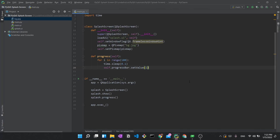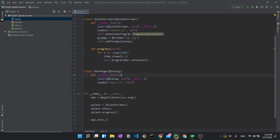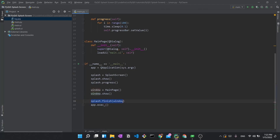Once the progress bar finishes, we want to show the main window. We create a MainPage class that inherits QDialog, with a constructor that calls super and loads main.ui — that's really all it needs. After the splash completes, we create a window object as an instance of MainPage, call window.show(), and then call splash.finish(window), which tells the splash screen to close and reveal the main window.